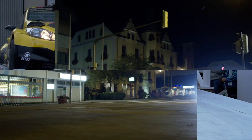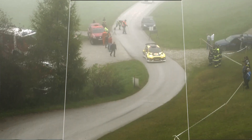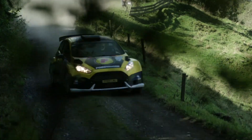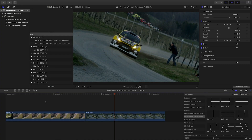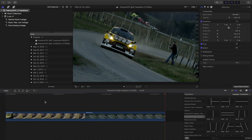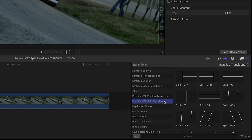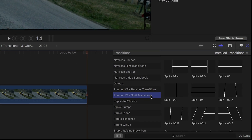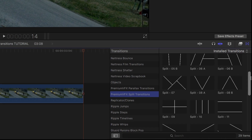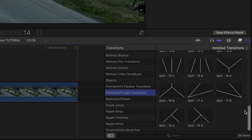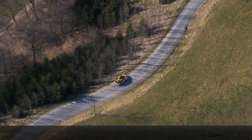Premium VFX Split Transitions will give your project a unique look with 29 professionally animated transitions. Split Transitions was created exclusively for Final Cut Pro X. You can find it in the Transitions Browser under Premium VFX Split Transitions. There are 29 transitions to choose from, each with a handy thumbnail that lets you know how they look. Let's take a look at a few.